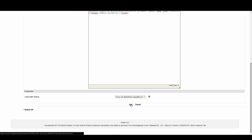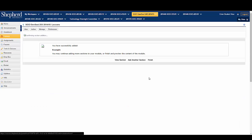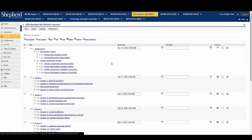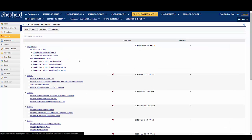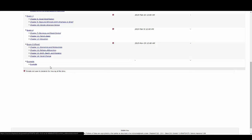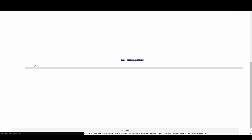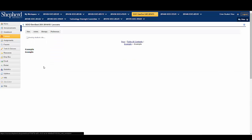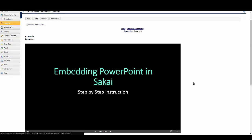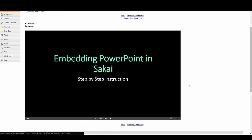Next you will hit add and then click on finish. In order to check that your PowerPoint was embedded correctly, click on the view tab and scroll down to wherever your embedded code is and open it up. There you can see the PowerPoint has been embedded and is fully accessible within Sakai.